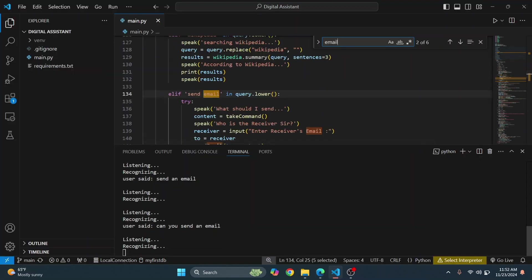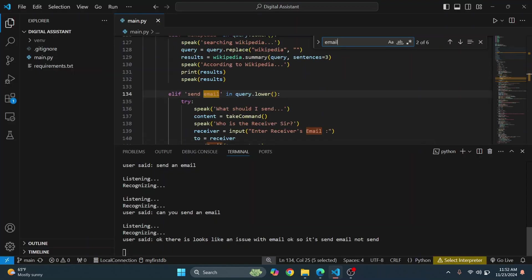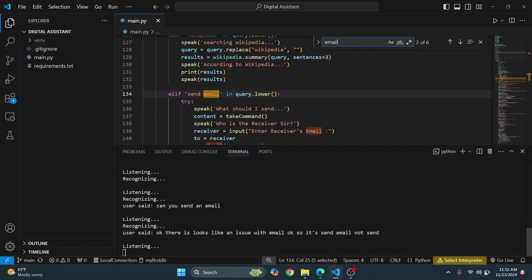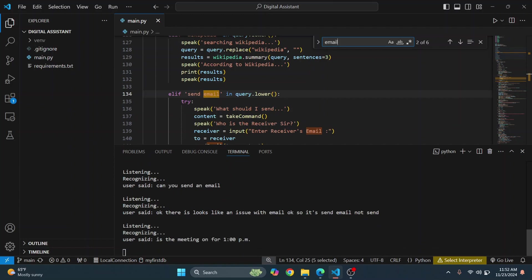Send email. What should I send? Is the meeting on for 1 PM? Who is the receiver sir? Vishal at the rate Gmail. Okay, so this part you have to type.